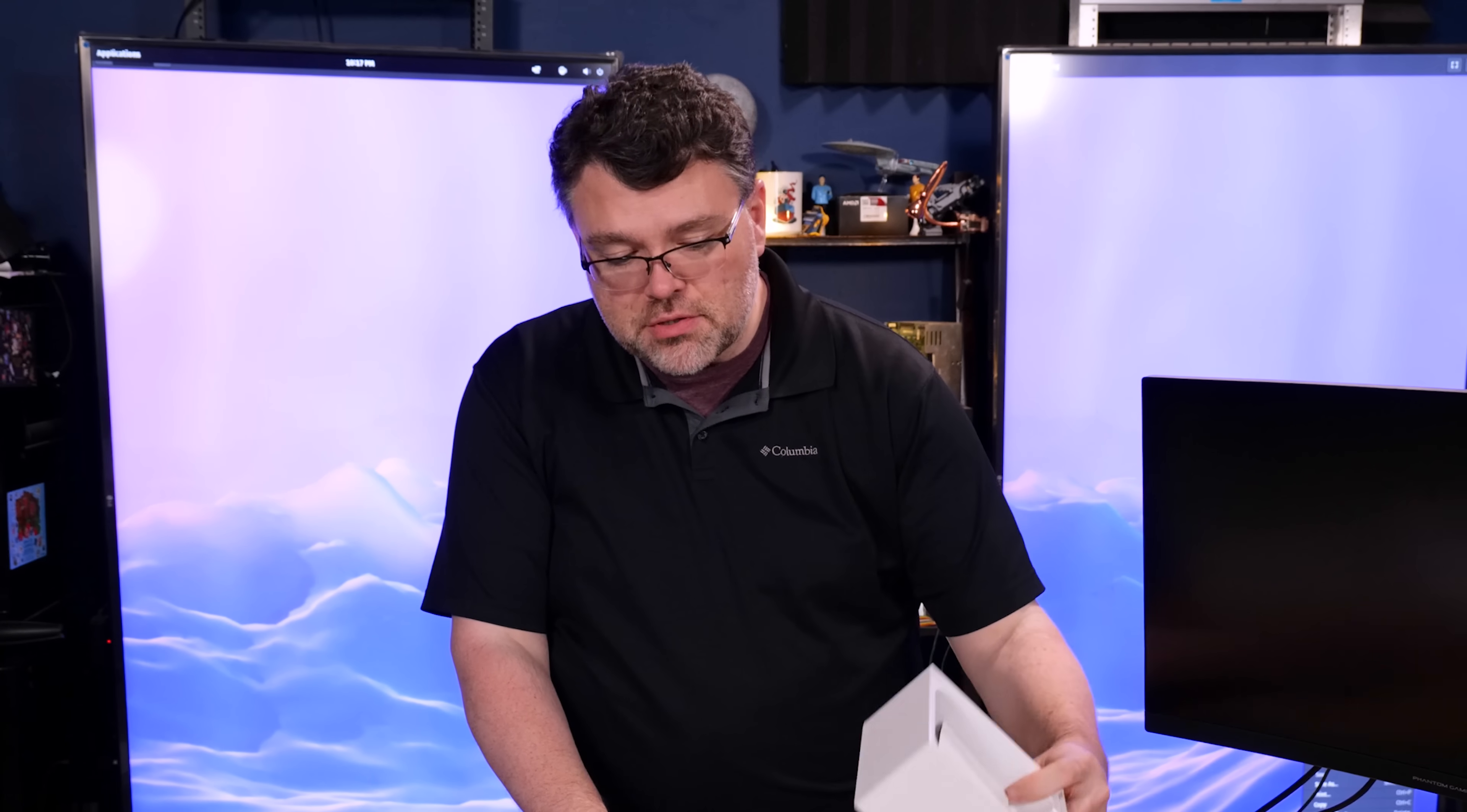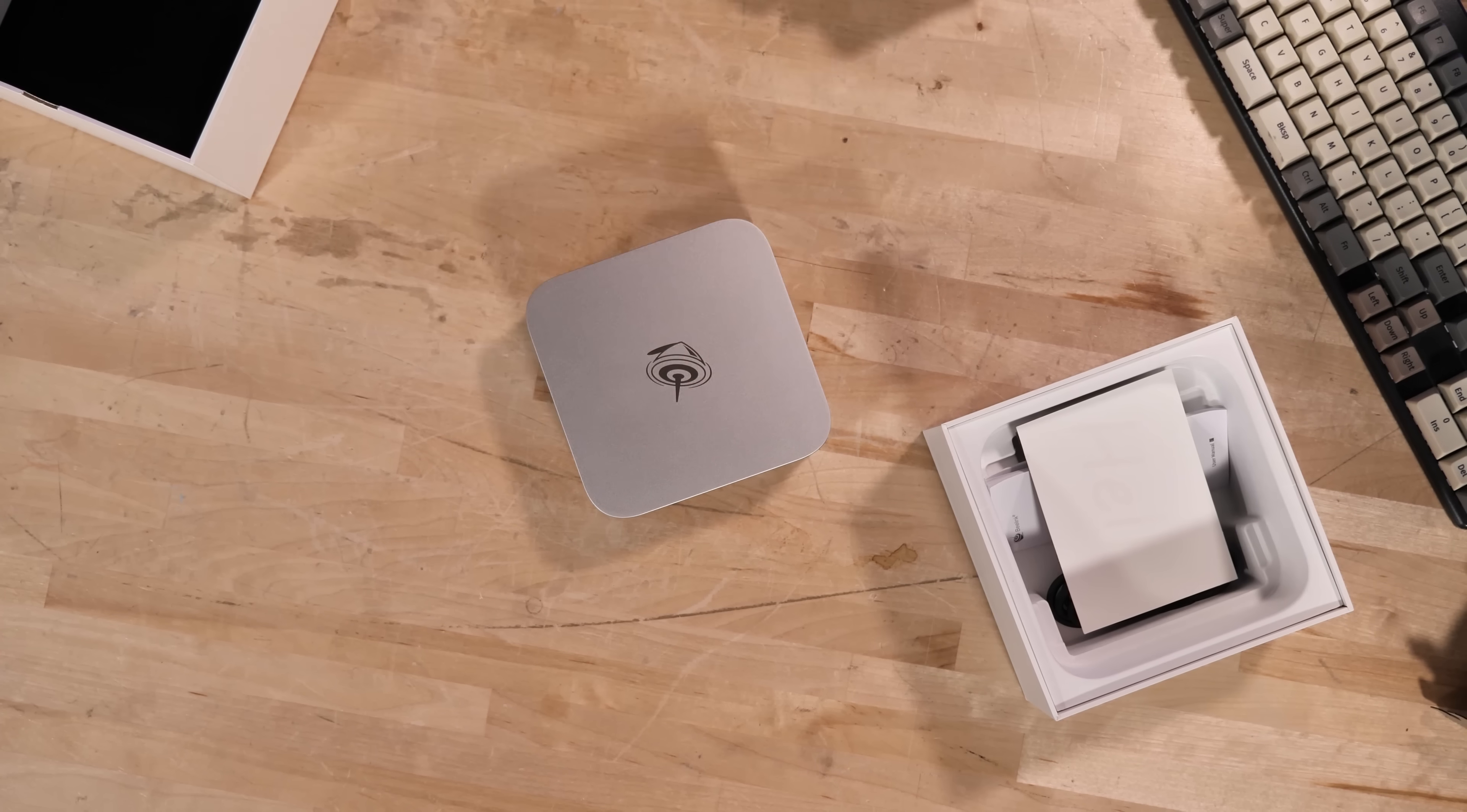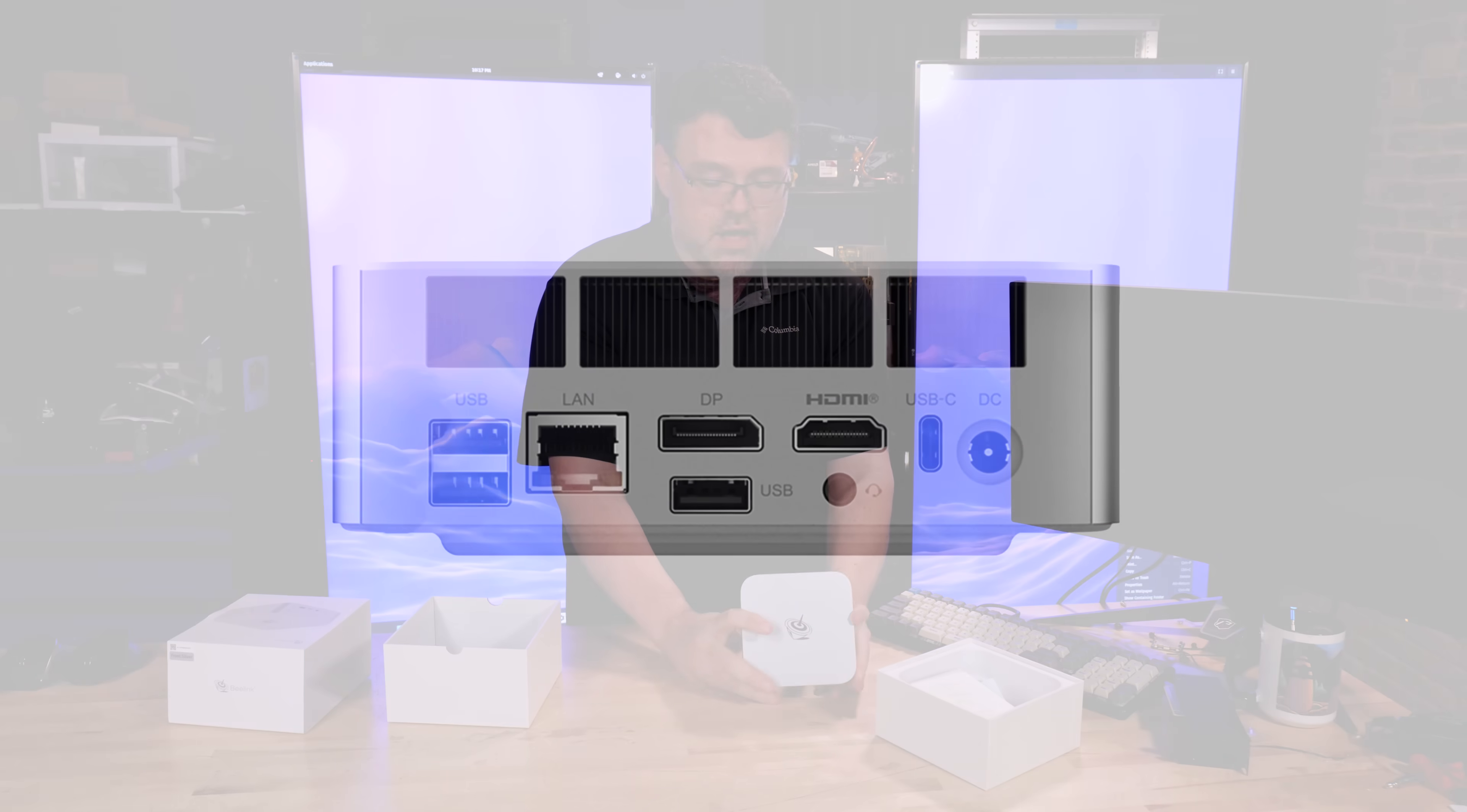As far as mini PC accessory bundles go, this is reasonable. Sometimes there's a VESA mounting kit, B-Link might have an optional accessory for that, but there's nothing like that bundled in the box. You just get the machine. But it is nice that it's real metal.